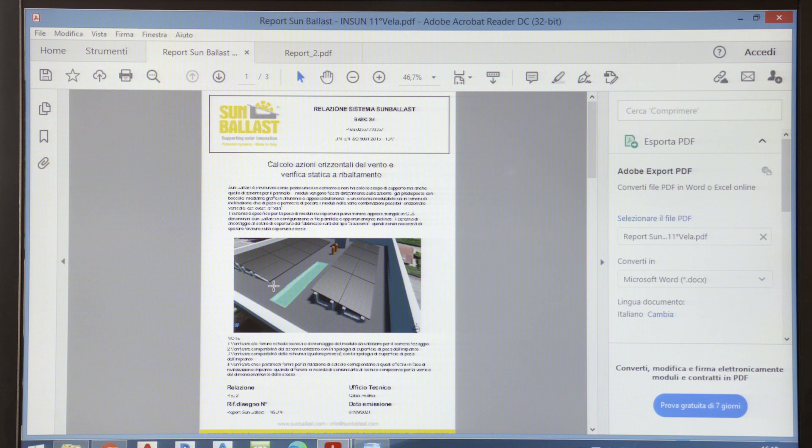In fact, our technicians, installers, or designers share their InSun files with us.